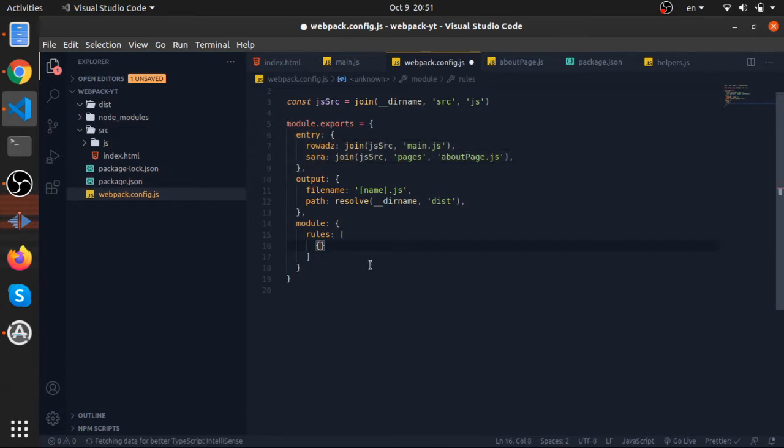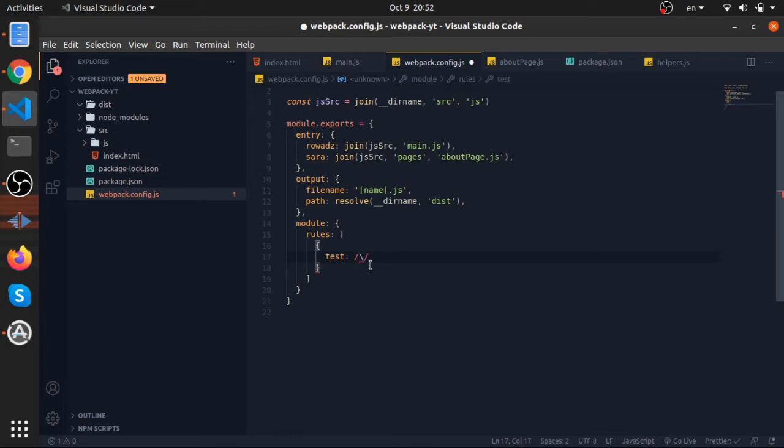The first rule we will have, we will test some imports, and this is a regular expression. To be honest, I'm not that good at regular expressions, but I just copied this from the documentation. You can copy it as well from there. You should see the links in the description.